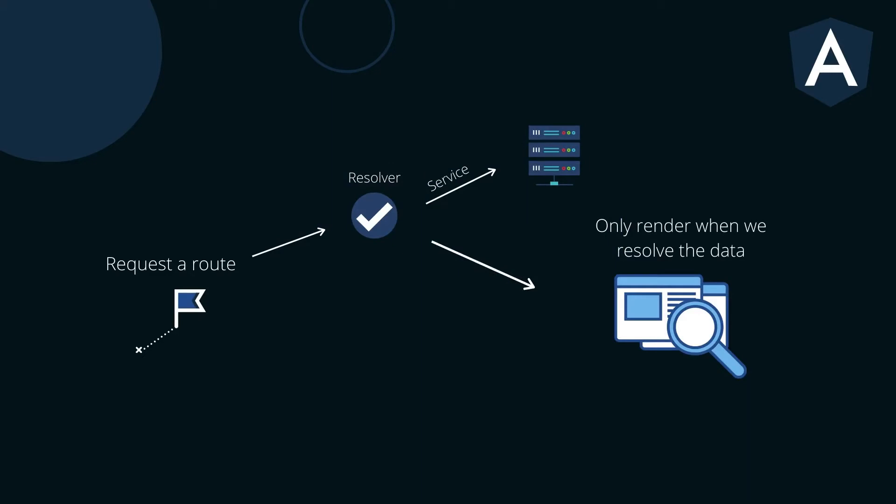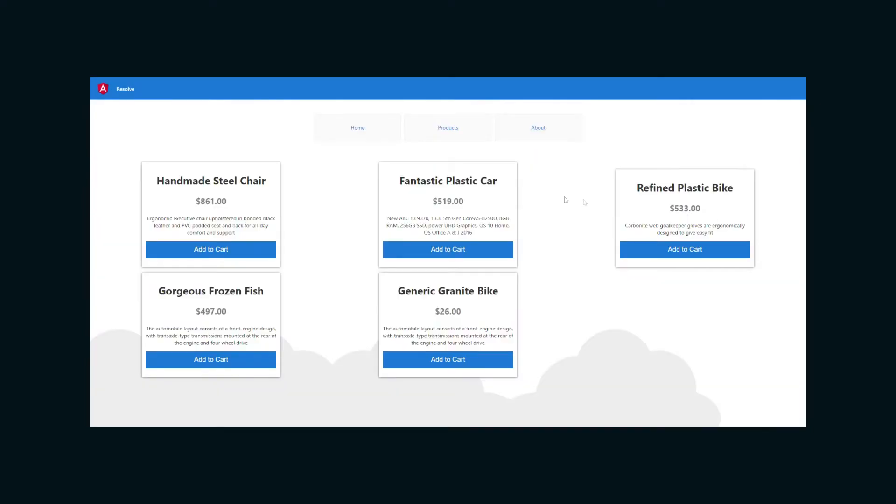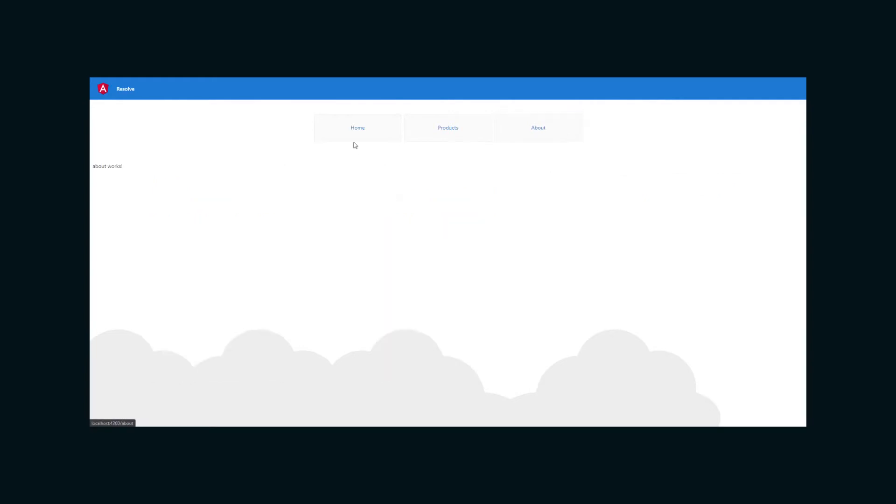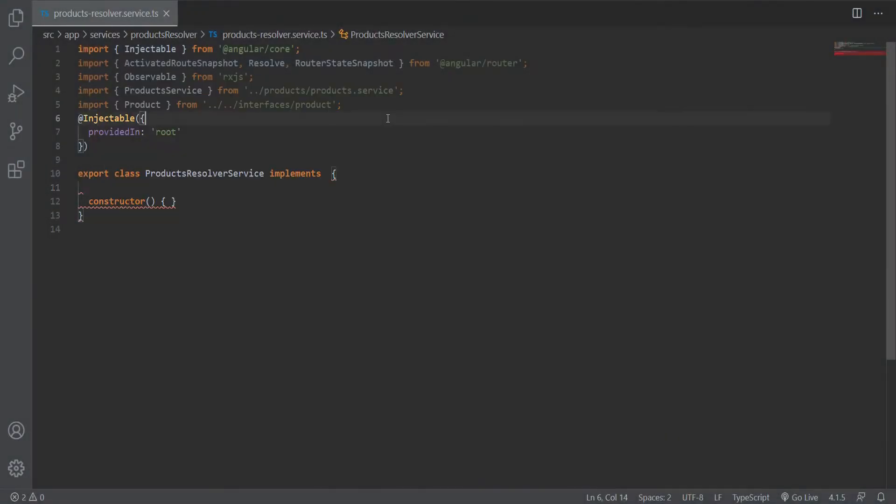In this video, we will implement a resolver and add a loading spinner that will start and stop automatically based on the state of the resolver and router events. I have this application with three routes: home, products, and about. We want to implement the resolver in the products route so that when a user clicks on products, we will activate the resolver and prefetch the data before the component loads.